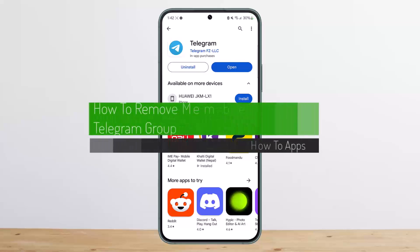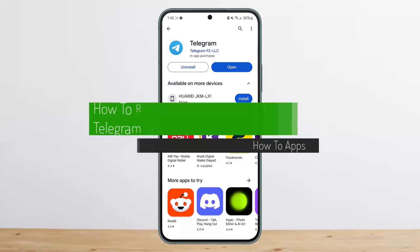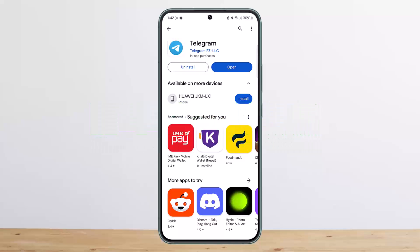How to remove a member from Telegram group. Hello everybody, welcome back to my channel, this is me Pippin Bisnat. Today I'll guide you on how you can remove a member from your Telegram group. The process itself is pretty simple and easy.